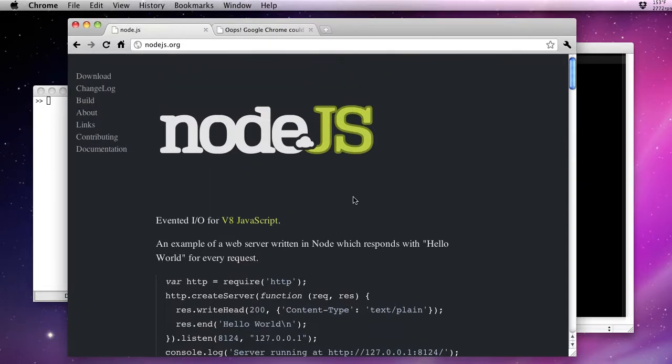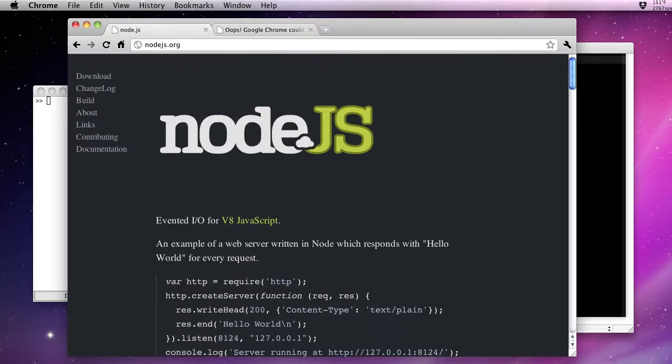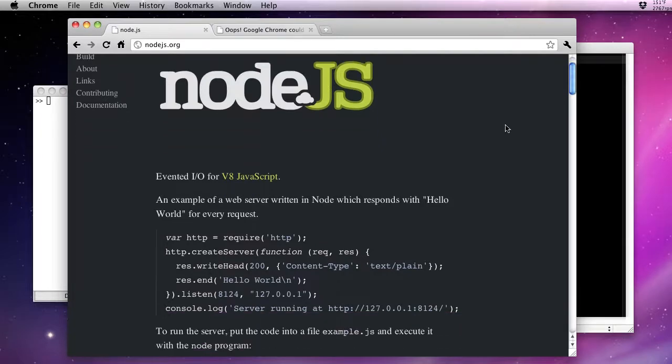Node.js is evented I/O for V8 JavaScript. We're going to get into this real quick. Let's go ahead and start with their example.